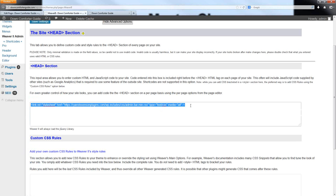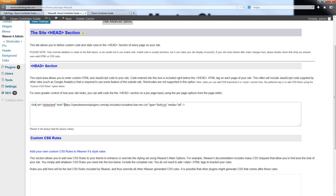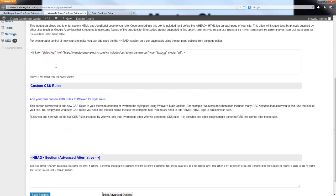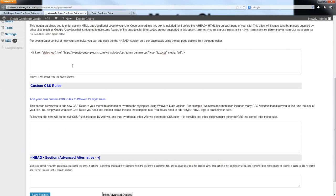This is the complete HTML link tag that will load the CSS file. You can use this exact tag on your own websites — all you need to do is replace the website address with the address of your own CSS file.